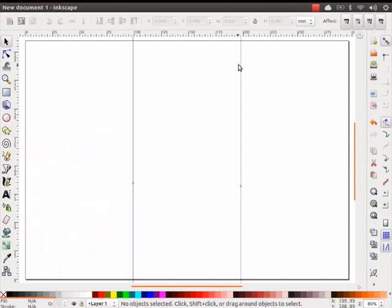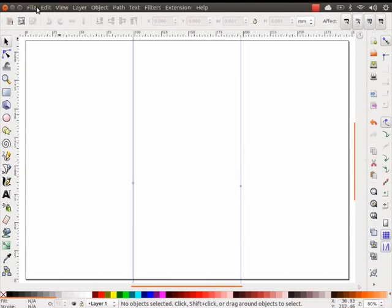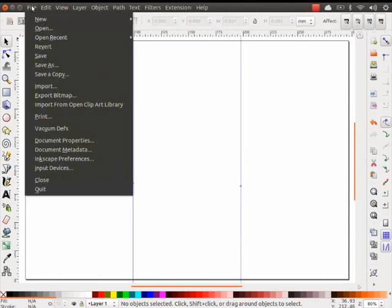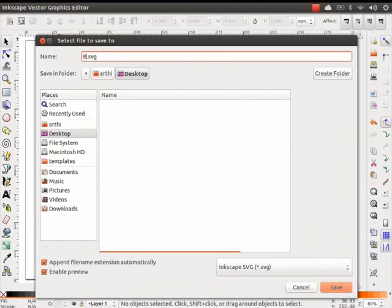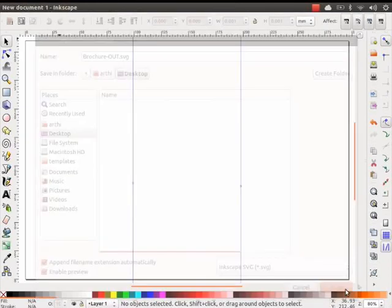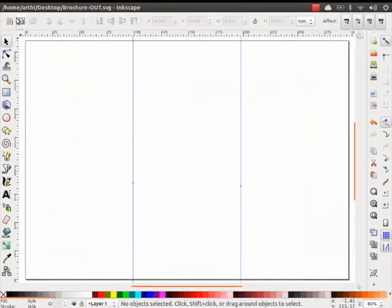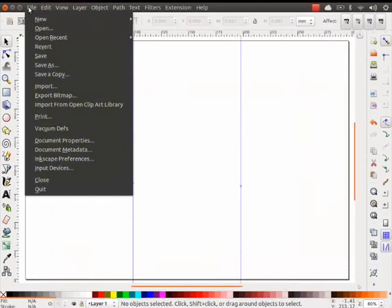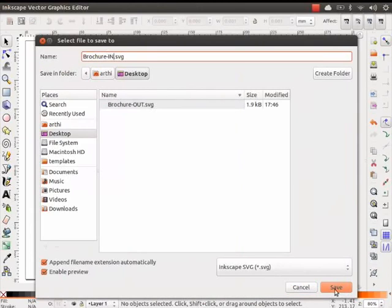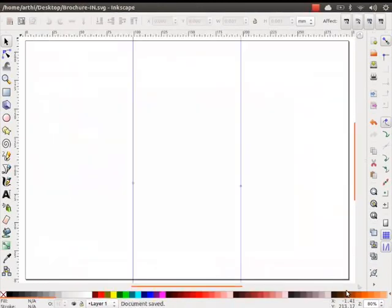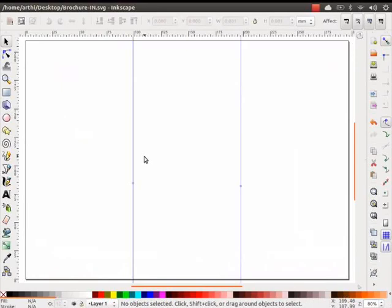These guidelines tell us where each fold will start and end. Let us save this file twice, one for the inner side of the brochure and other for the outer side. Go to File and click on Save As. I will save the file on my desktop with the name brochure-out.svg. Once again, go to File and click on Save As. This time I will give the name brochure-in.svg and click on Save. So now we have two files, one for the inner sections and one for the outer sections.